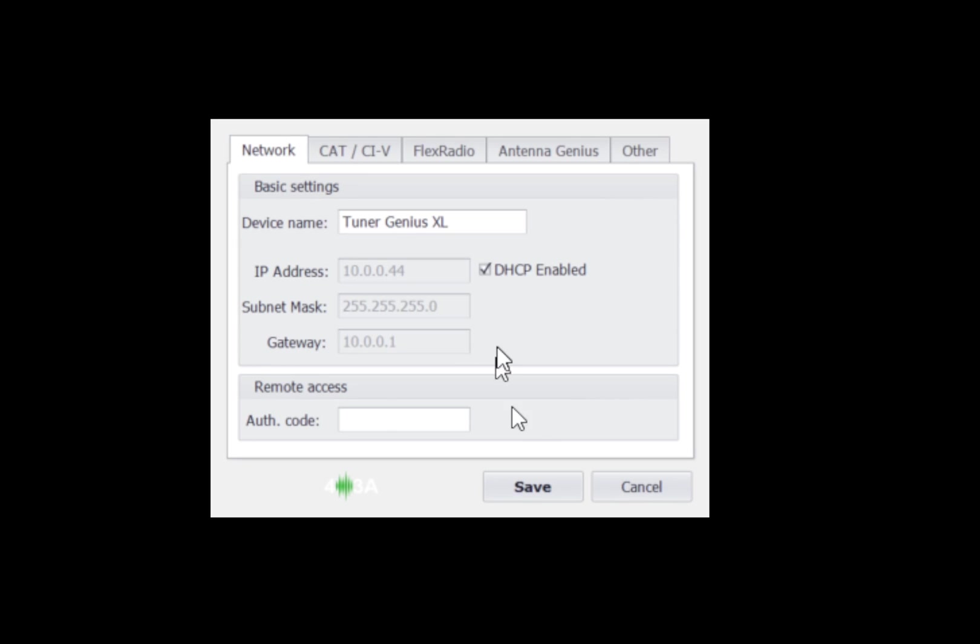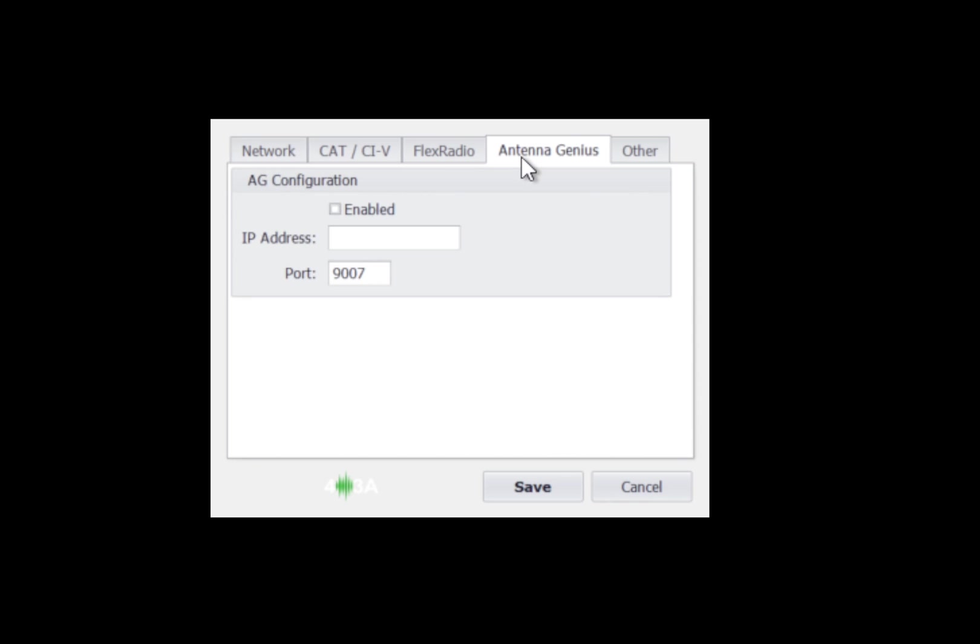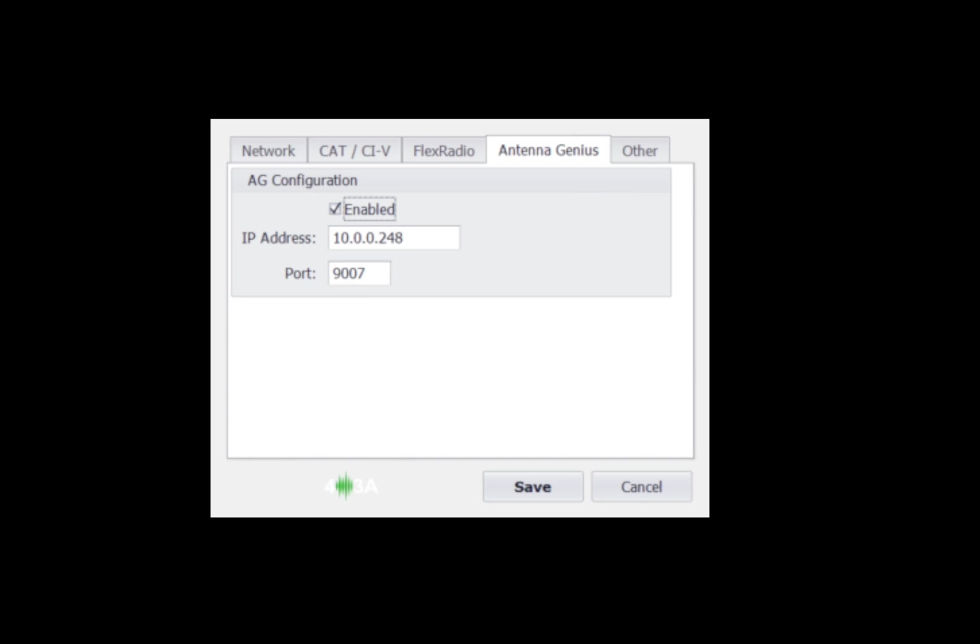Go back in again. And what we're going to do now is go into the antenna genius and we need to know the IP address of our antenna genius. Mine, if you go into the antenna genius application and click on device information, go to settings and then device information, it'll show you the IP address of your antenna genius. Mine is 10.0.0.248. So I'm going to click that, click enable, and you must click save at this point.